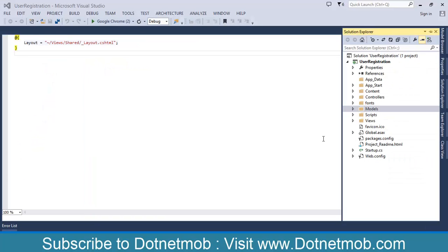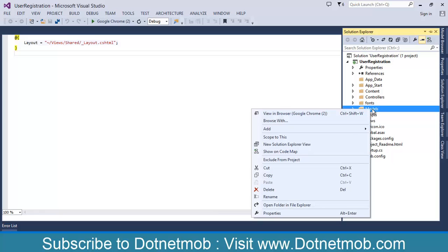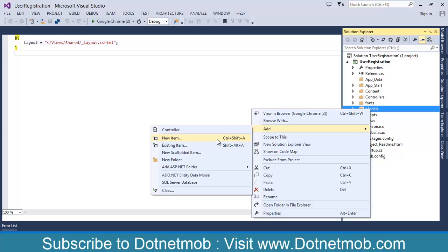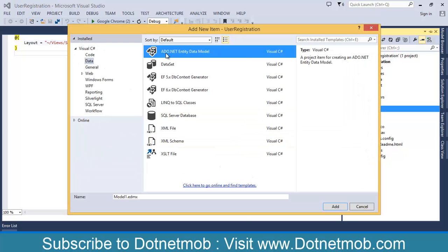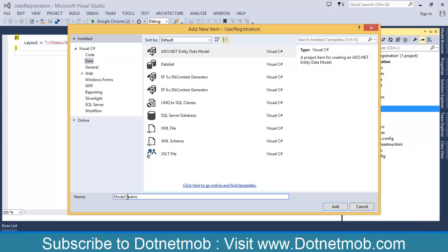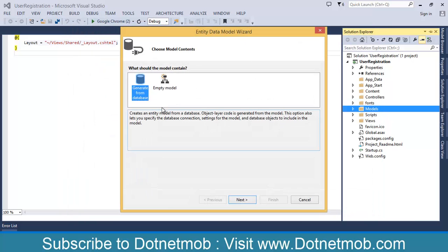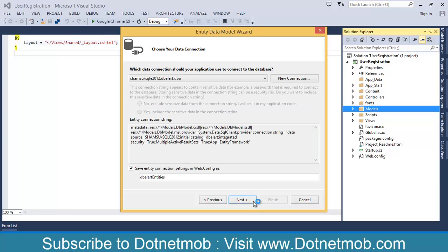Now let me add an ADO.NET entity model of our database into the Models folder. Right-click on Models, then Add New Item, select Data, then select ADO.NET Entity Data Model, name your model here. Click Add, keep it as Generate from Database, click Next.